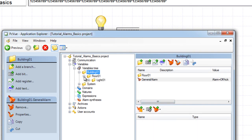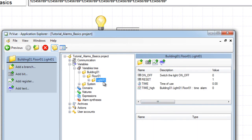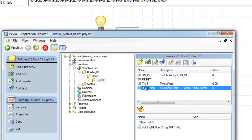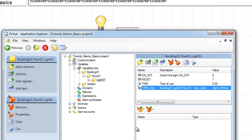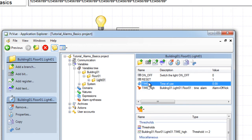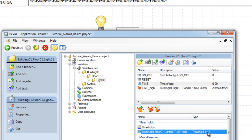Now we will define the threshold bit variable for the time as an alarm. Since it is a threshold variable, the value will be set to one, and the alarm is triggered whenever the time value is greater or equal to that of the threshold value. For example, the threshold value is two. And the alarms are created.